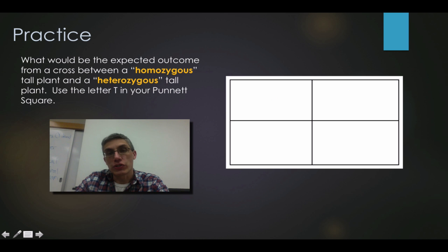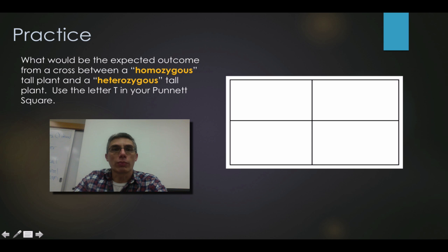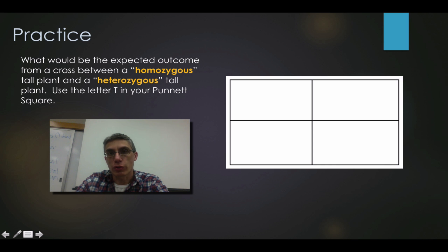That's going to finish up our second screencast for Chapter 11. As always, it's really important that you guys make sure you complete your screencast notes before you come to class.